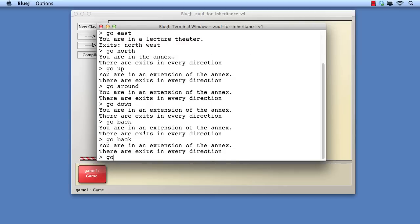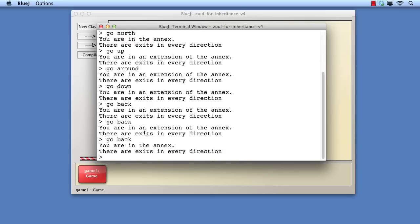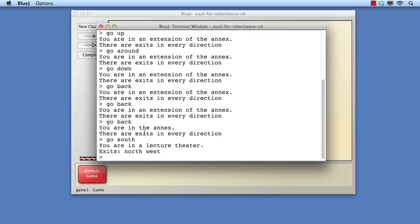Notice that the only way for a player to find their way out of this dynamically expanding network of rooms is to go back from each one until the original annex is reached. However, if the original annex were indistinguishable from its extensions, then it would be almost impossible for a player to find their way out once they'd gone a few levels deep.